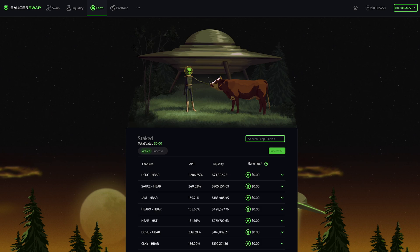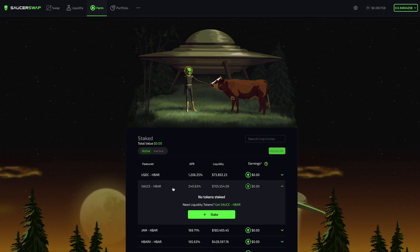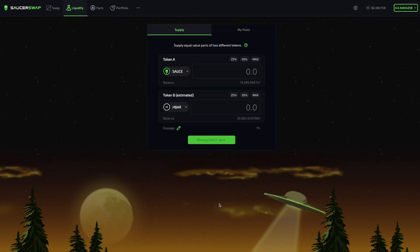To stake my LP tokens, I will click on the appropriate farm. For example, I'll click on the SAUCE HBAR farm to expand the interface. If I don't have the LP tokens, I can click on Get SAUCE HBAR to be directed to the liquidity page for that pair.